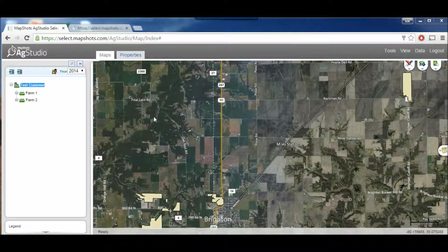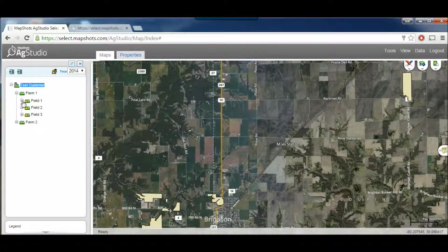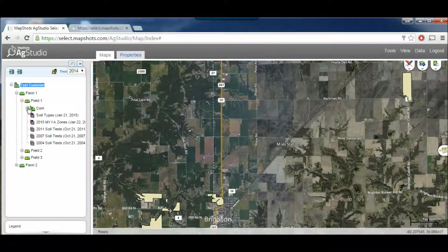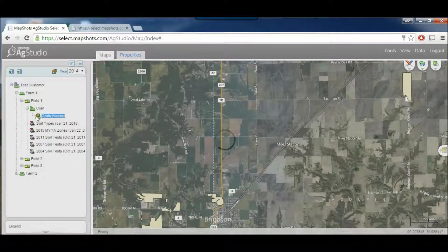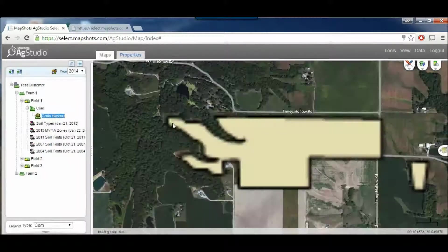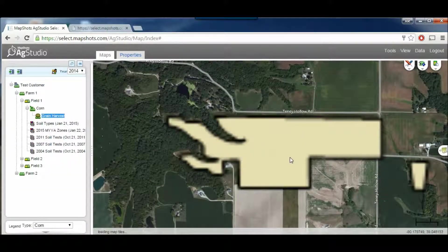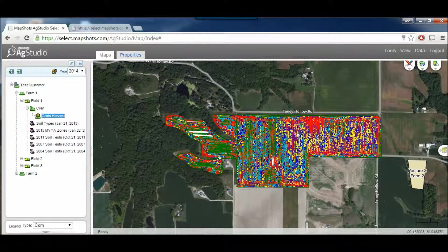What we're going to do first is go to a field layer, and look at the harvest data for field one. After expanding my management tree, I get to my grain harvest for field one.